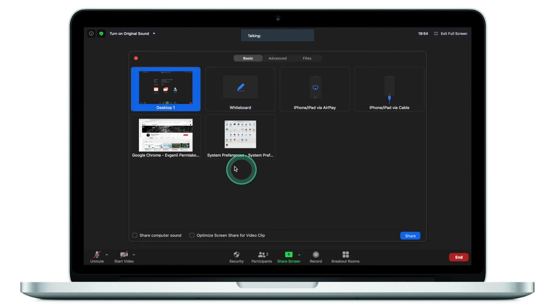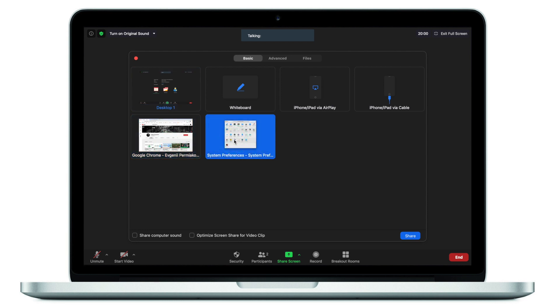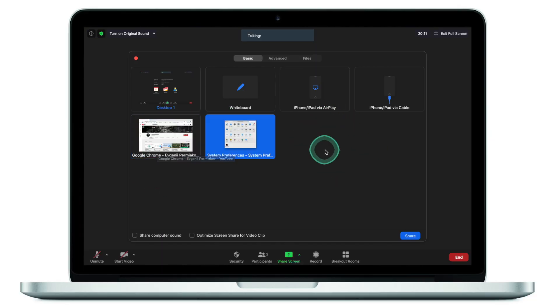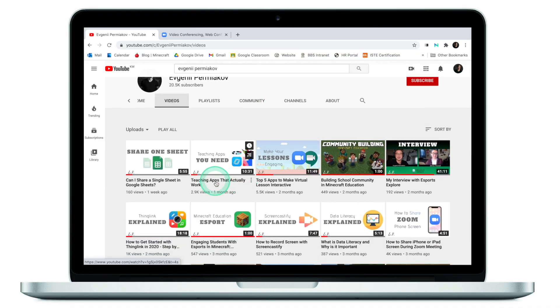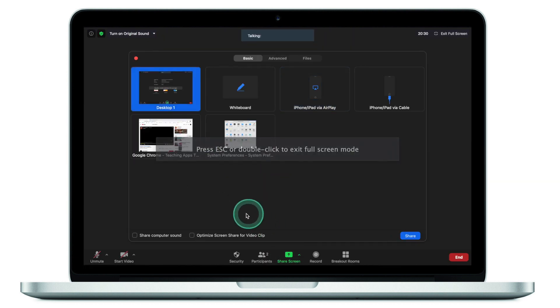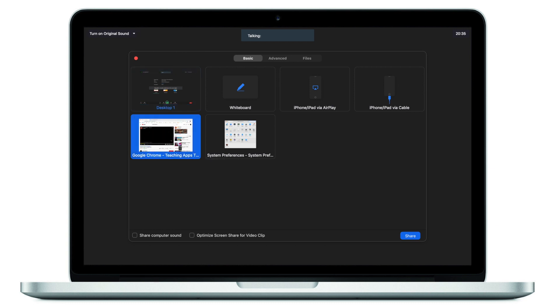Another thing some people struggle with is not having the application open before sharing. When you click on share screen, the only things you can share are what's already open on your desktop. Some people want to show a YouTube video but don't see it listed. What you need to do upfront is find the video clip you want to play, put it on pause, and only then go click share screen — and then you'll be able to select that video clip.